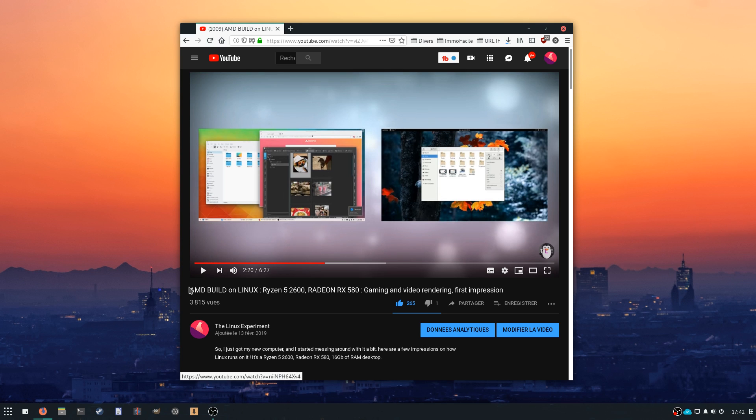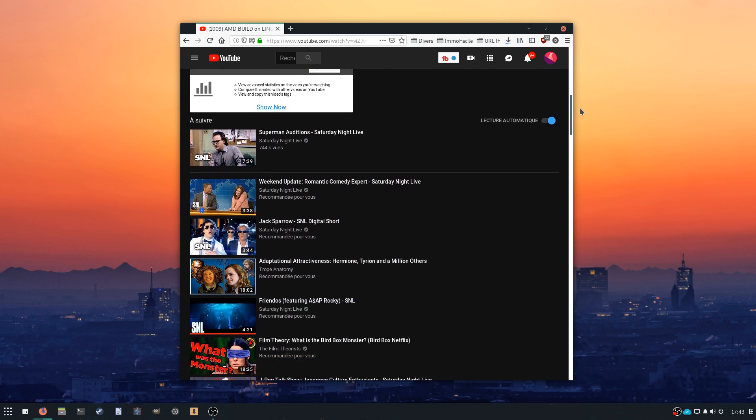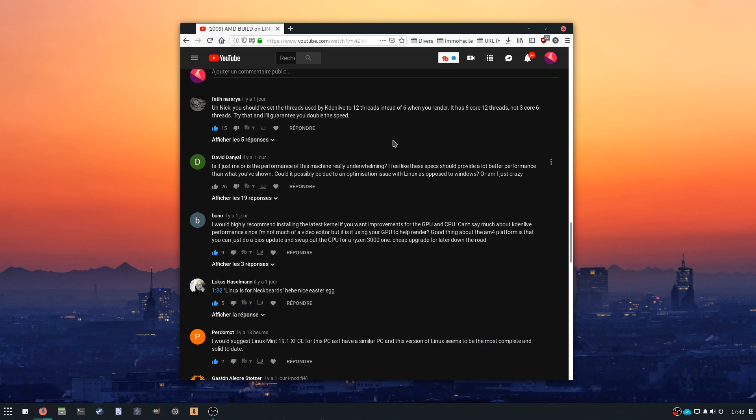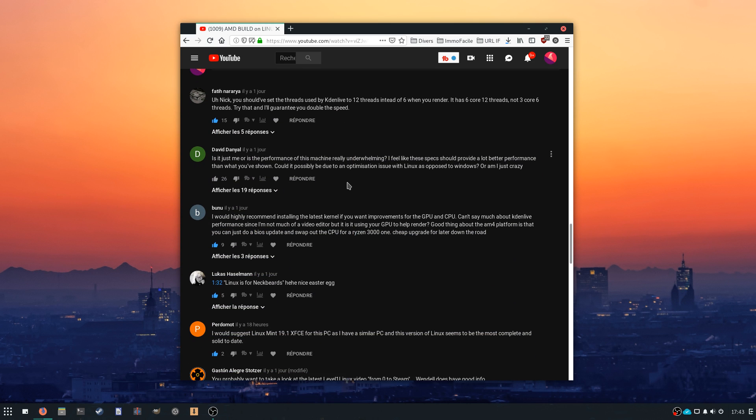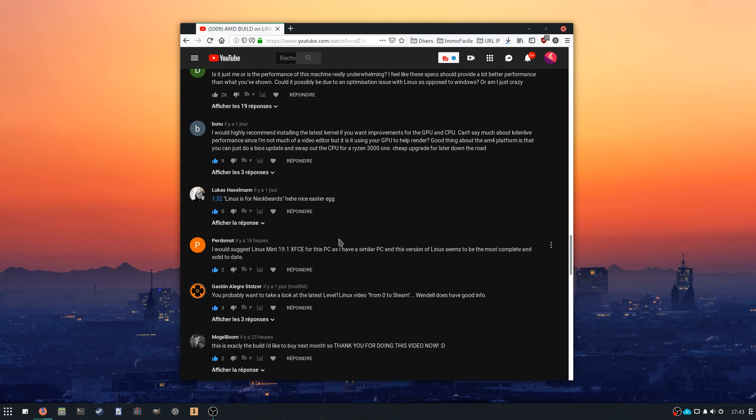Hey guys, this is Nick and welcome to my Linux experiment. After I published my previous video on my AMD build, I got a lot of comments saying that the performance was a bit underwhelming for such a machine and that I should try to update the kernel.